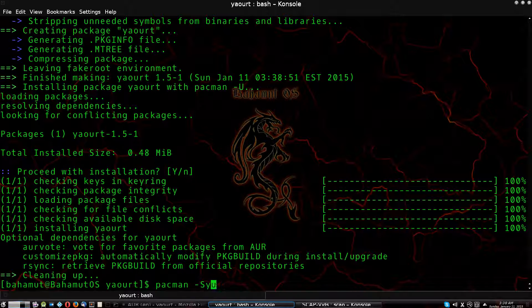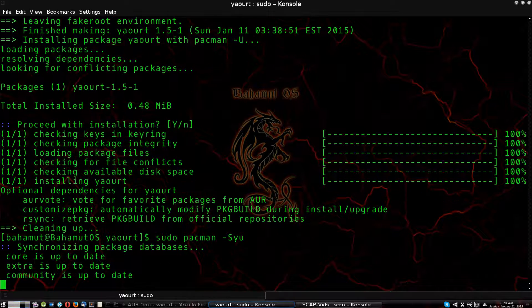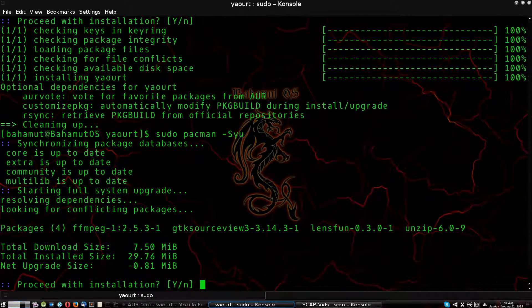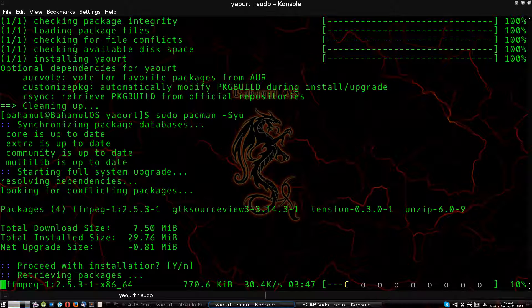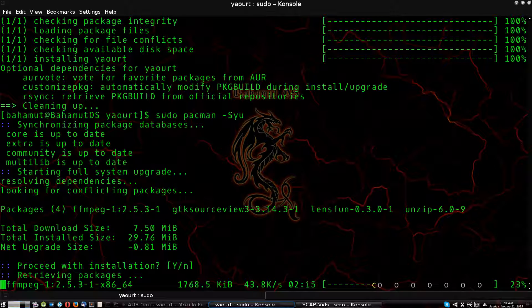I'll run `sudo pacman -Syu` for the upgrade — it's going through, and now it is letting me do my upgrade. I'm actually going to go ahead and do it this time. That is how you fix this problem. After this you should not have any issues doing your upgrades anymore, and you should be able to use yaourt the way you have been. Hopefully this has helped out! Please like and subscribe. I just activated the tipping jar for Bahamut OS on the channel, so if you'd like to help support these videos, toss me a tip — I appreciate it. Thanks a lot for watching, guys — stay tuned for future videos.